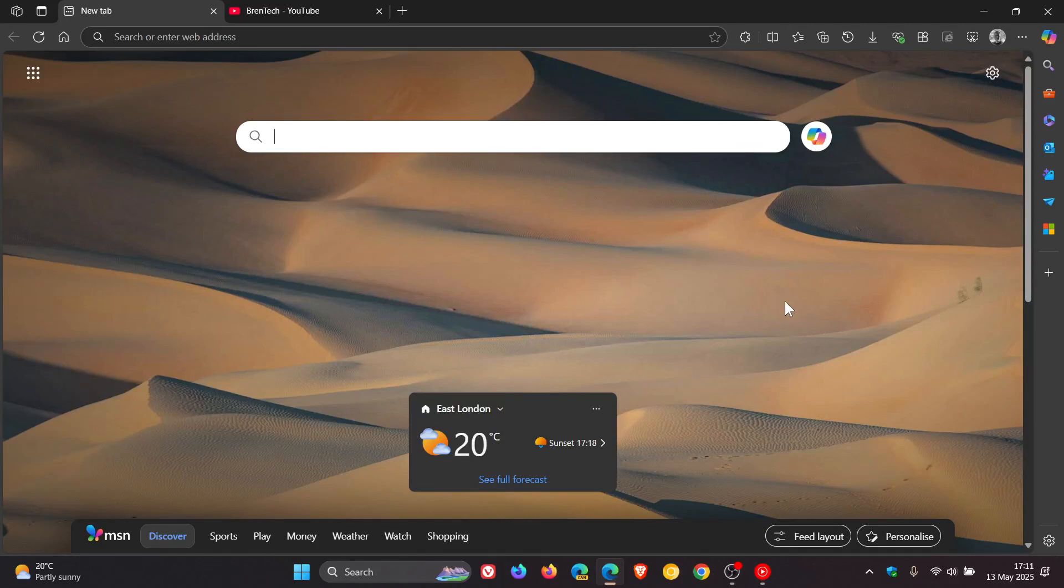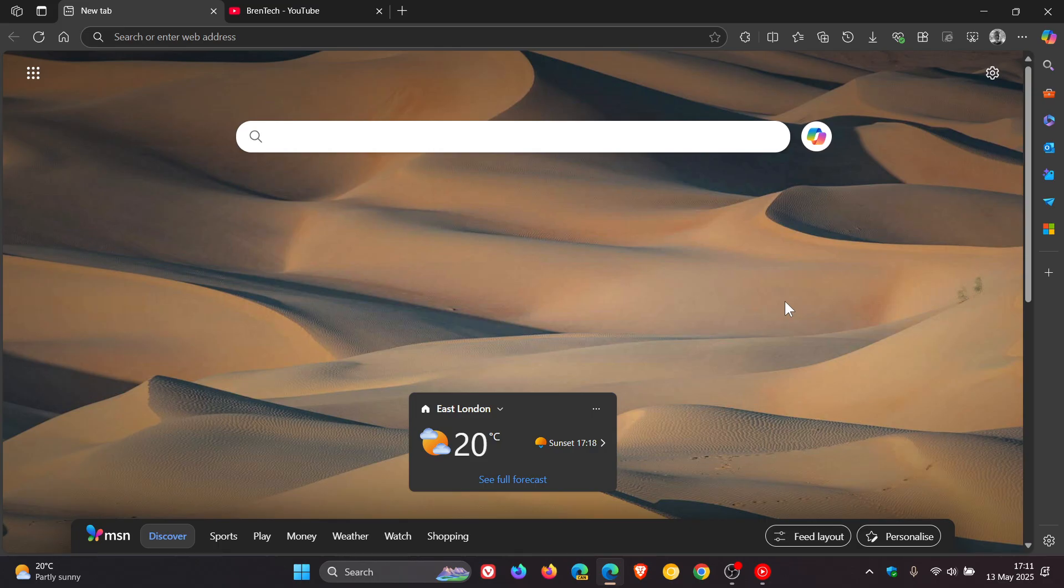So yesterday on the 12th, Microsoft rolled out the beta release of Microsoft Edge version 137, which is scheduled to roll out to the stable channel in just over two weeks time.